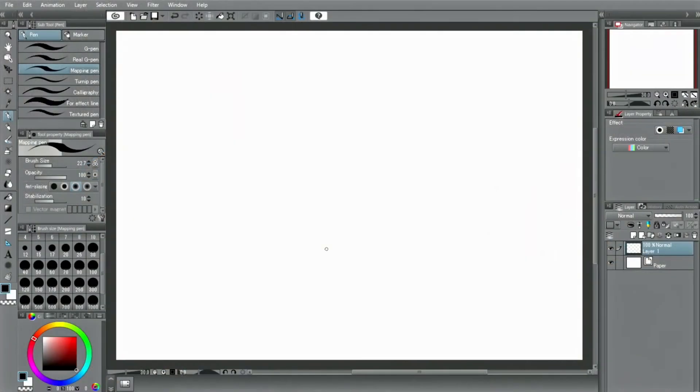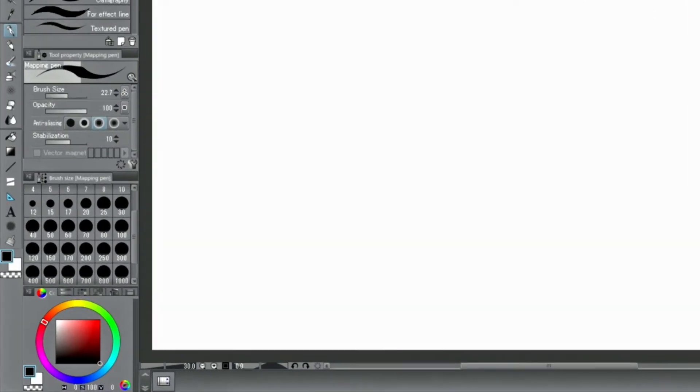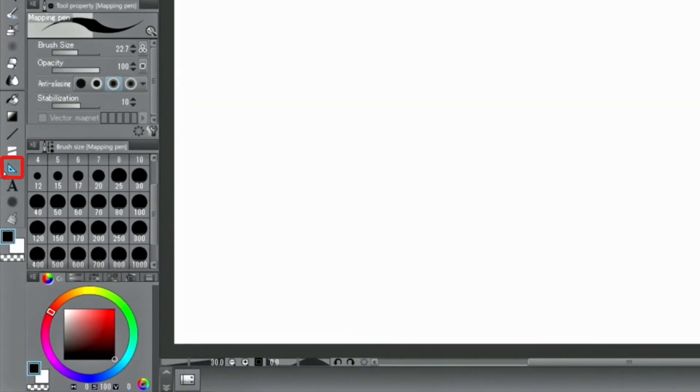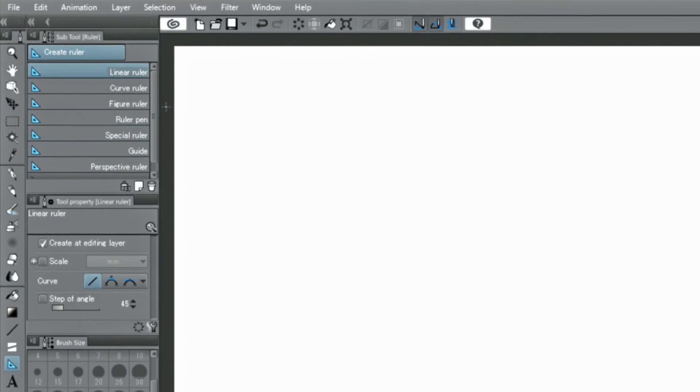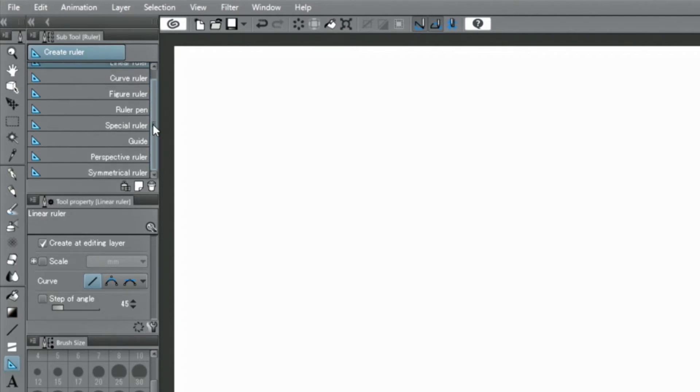There are a number of different ruler tools. Curve and figure rulers are some of them, but I would like to show you a particular set of rulers. They are called the special rulers.